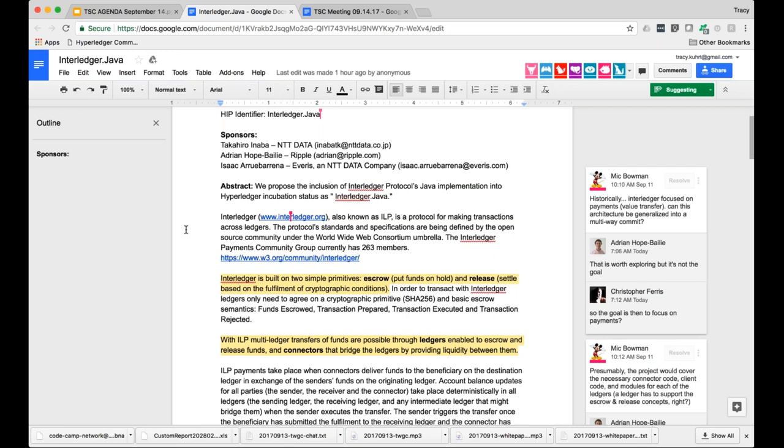And it establishes a simple protocol for what you could think of as synchronized atomic swaps between different systems. So it establishes a standard for the condition that you would use in like a hash time lock contract, or as we call them more abstractly, a hash time lock agreement, and what the fulfillment of that condition would look like. By putting this all together, we're able to perform what are, in effect, payments or transfers of value across multiple systems that integrate together. So to address some of the key questions, I think, which have come up in the document, yes, interledger is primarily a payments protocol.